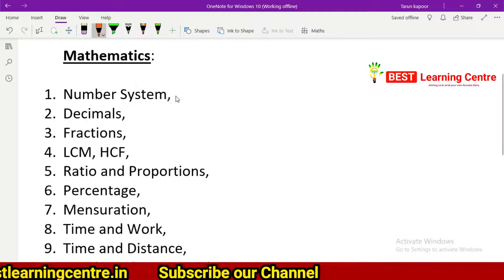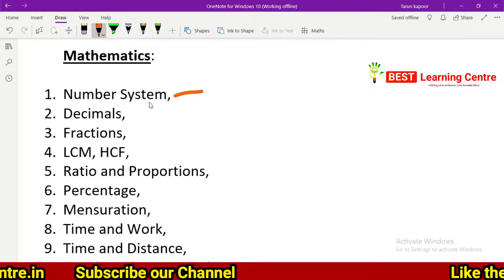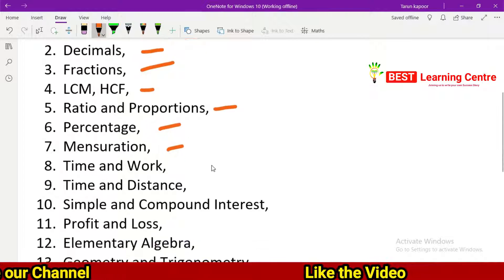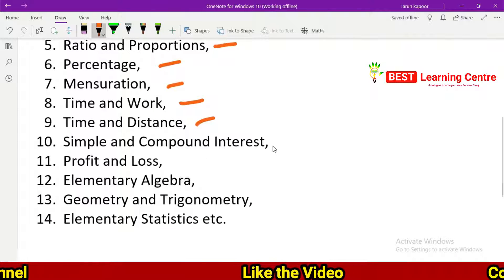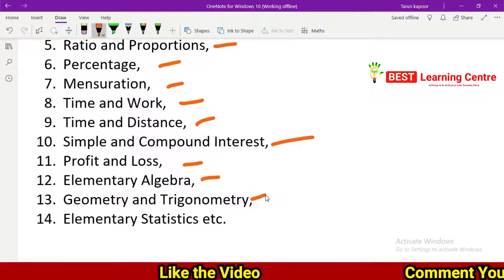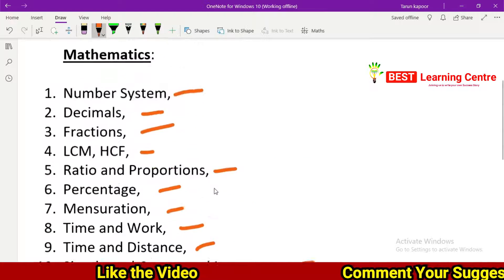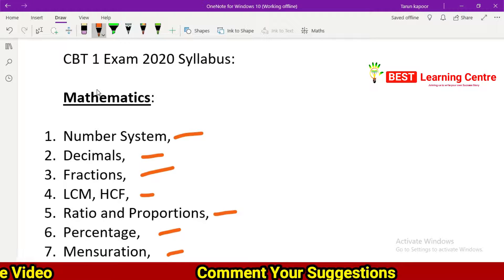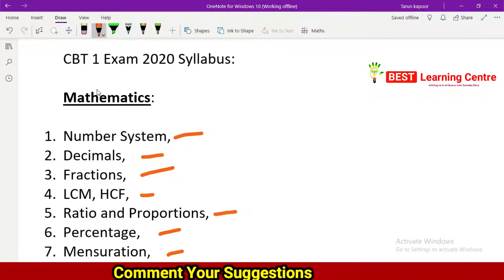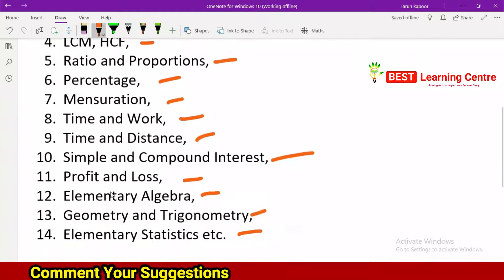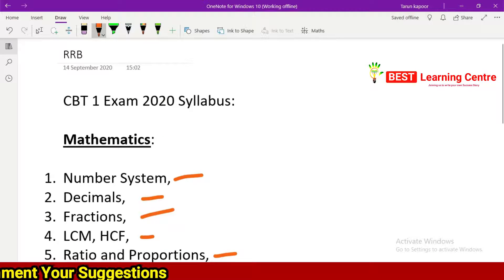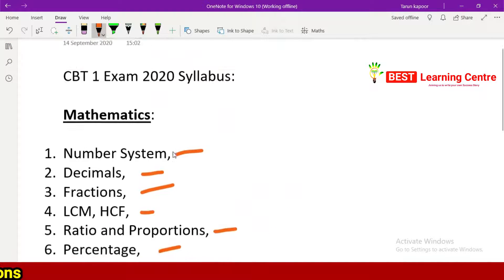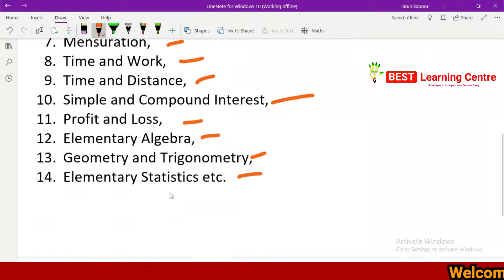We will learn the number system — decimals, fractions, LCM, HCF, ratio and proportion, percentage, mensuration, time and work, time and distance, simple and compound interest, profit and loss, elementary algebra, geometry and trigonometry, and elementary statistics. We will cover the full mathematics syllabus 100% and practice all the workouts.